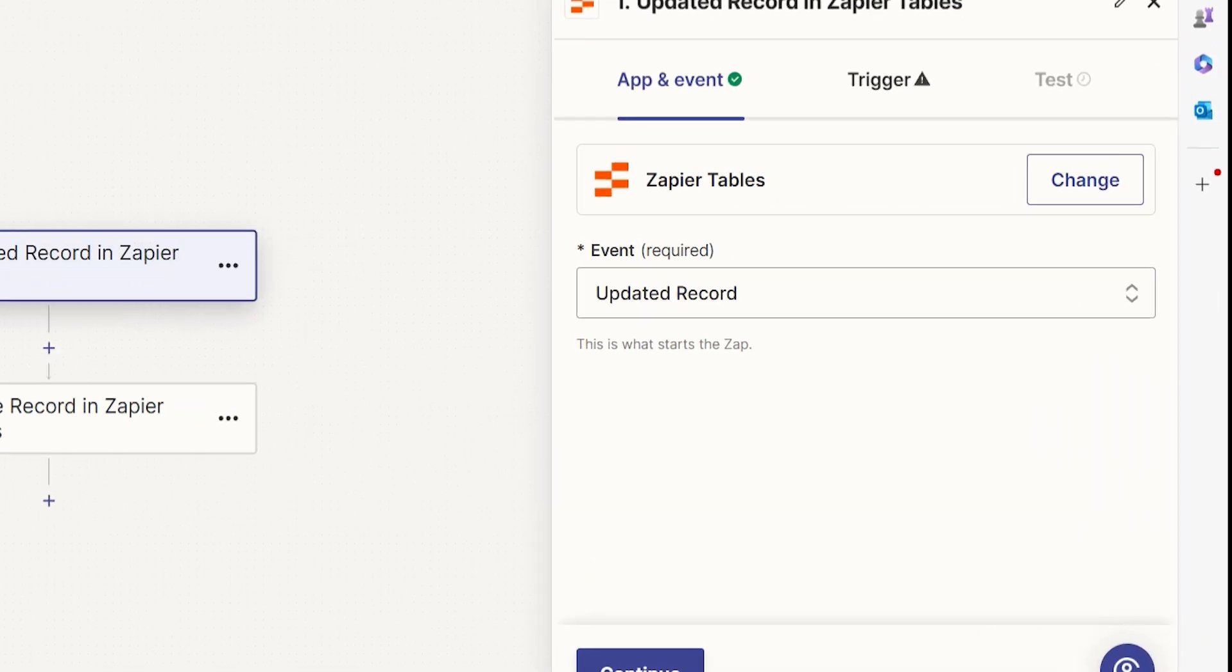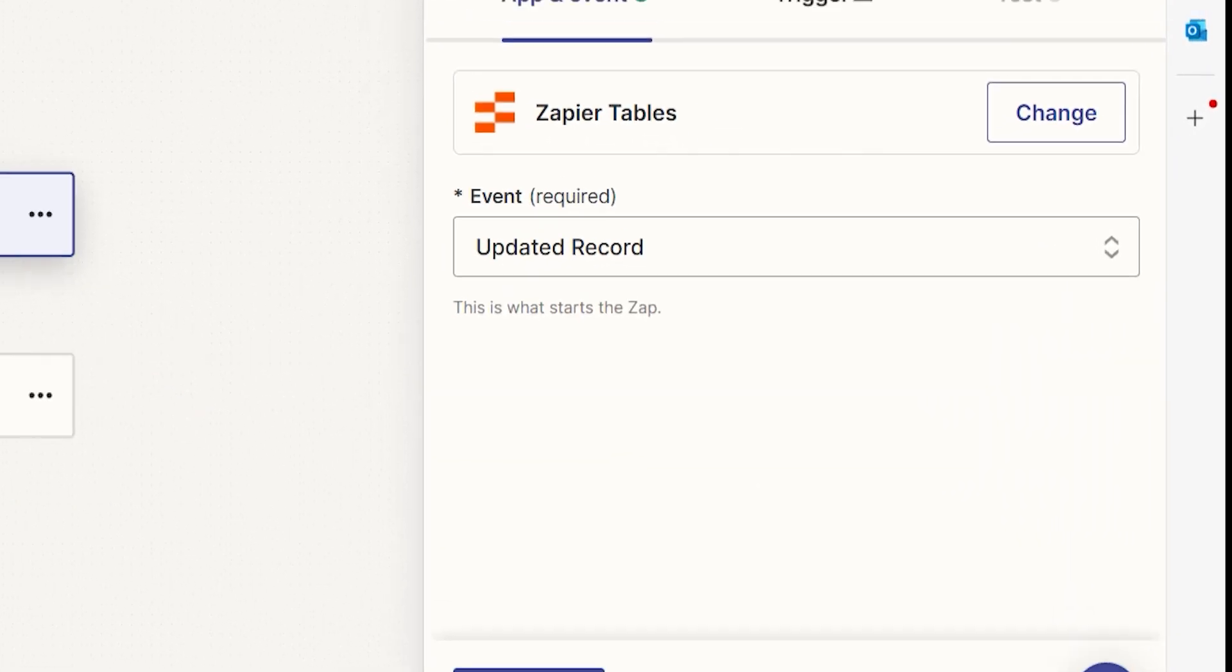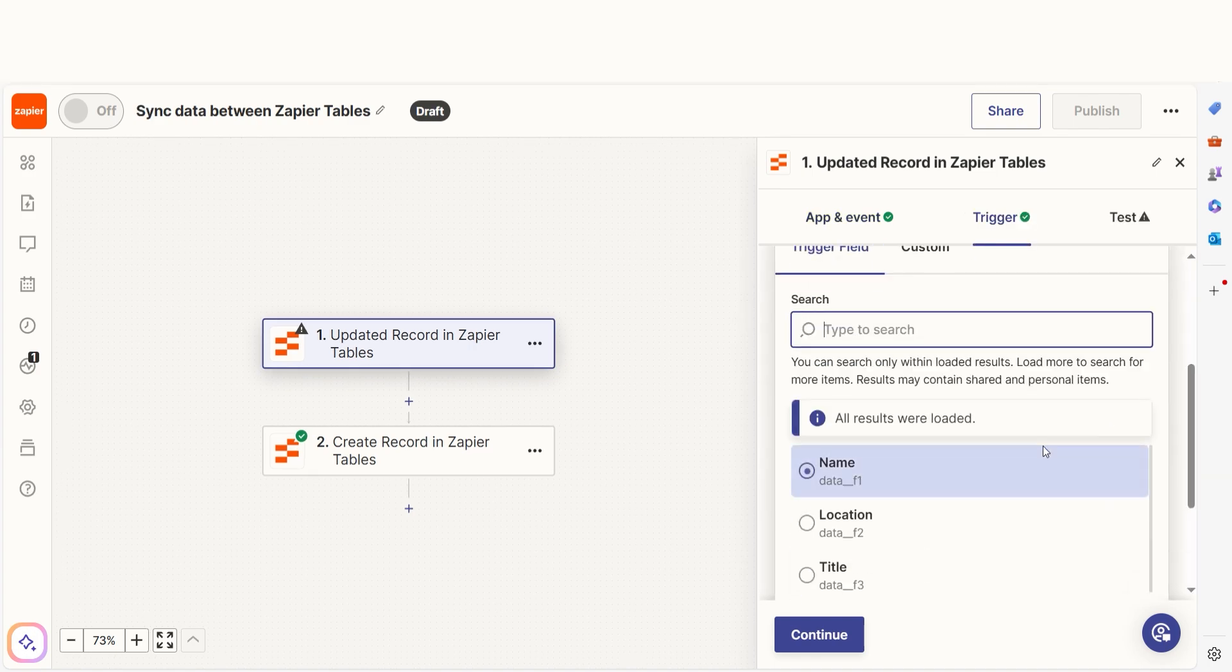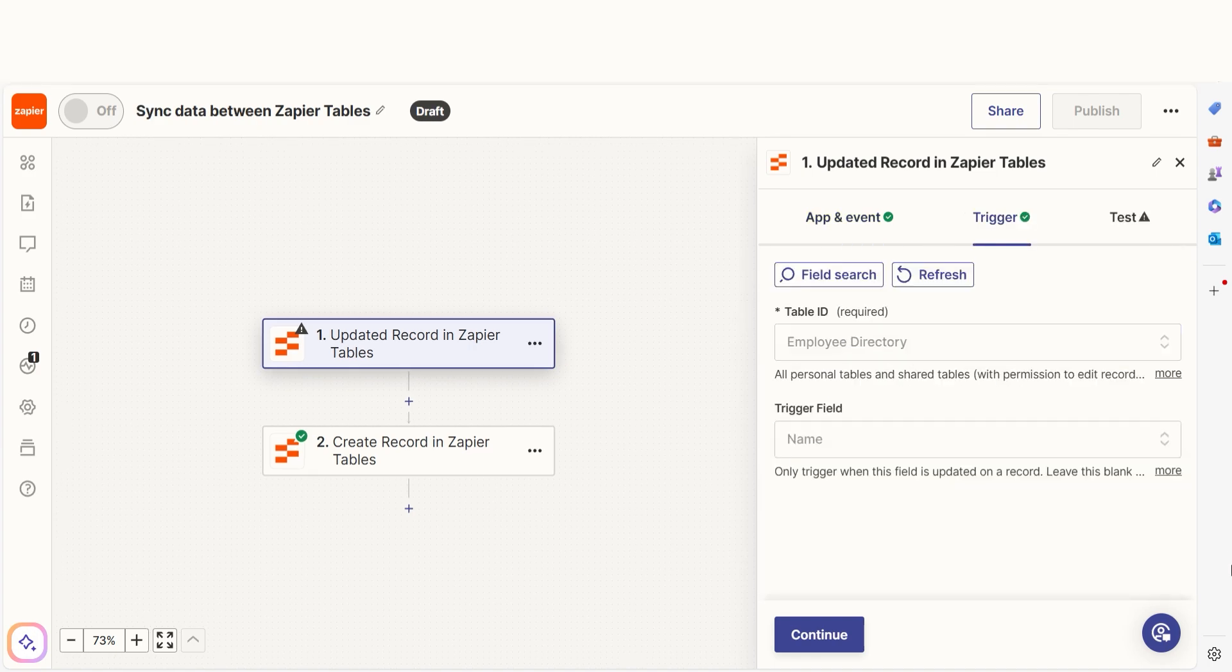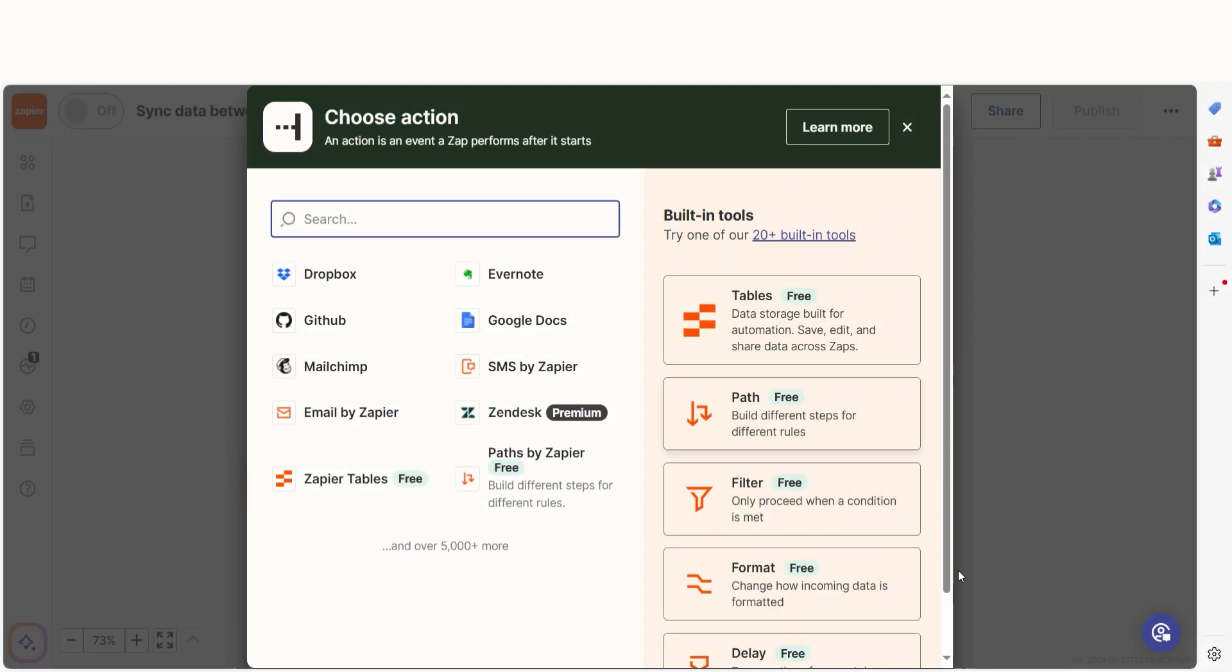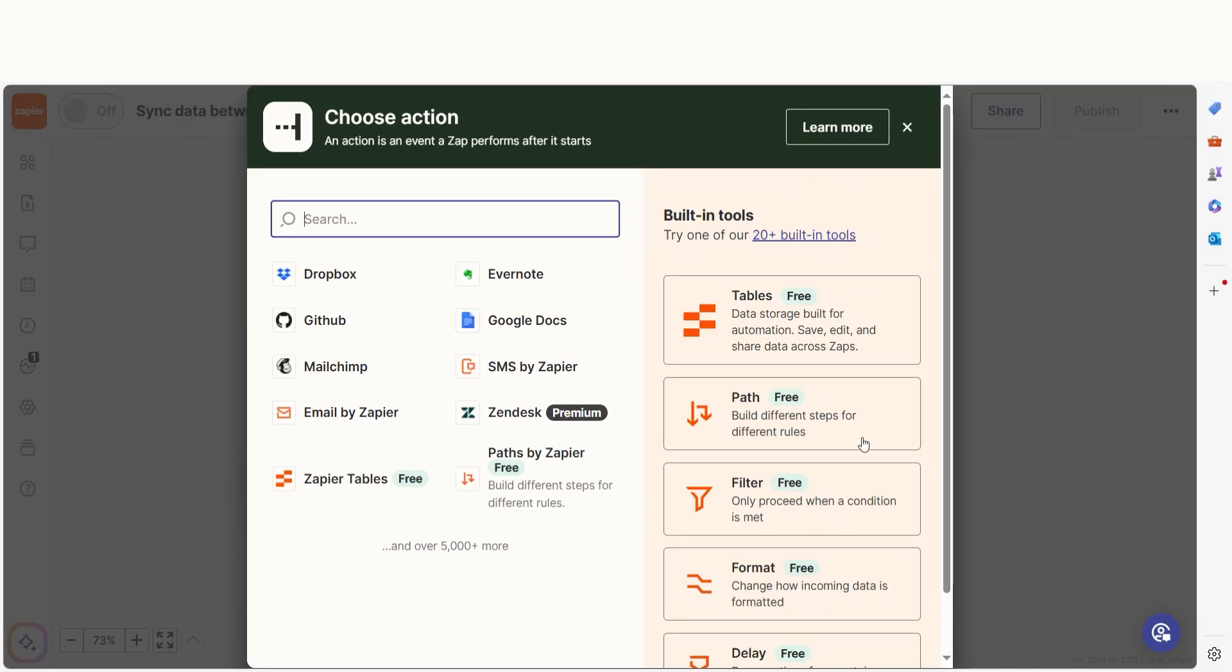The Updated Records trigger will start a zap if there's an updated record within Tables. You can also choose which updated fields will trigger your zap. Since Tables displays new and old data whenever you test your trigger, you can even use filter or paths to further control how your zap will continue.